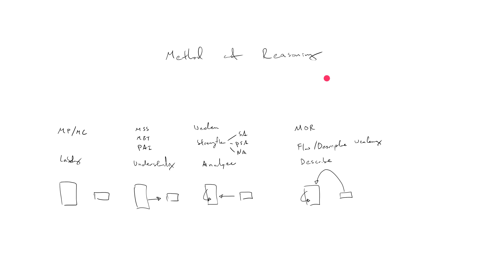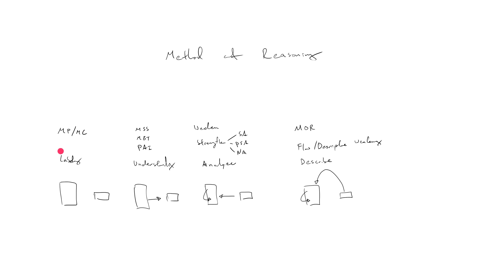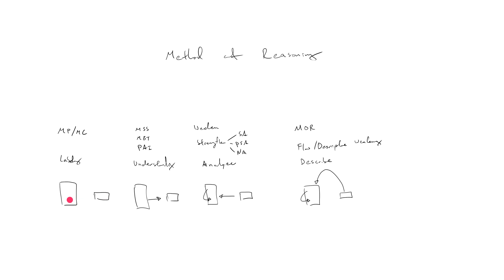We'll start back with main point and conclusion questions. There I call it a labeling exercise. Why? Because in the stimulus you're given an argument, and the correct answer choice merely labels the conclusion of the argument. That's it.